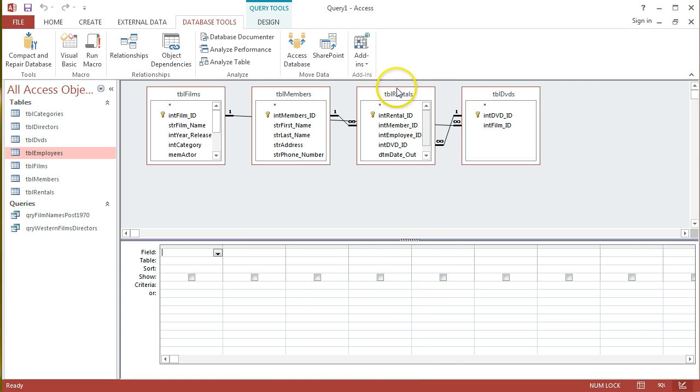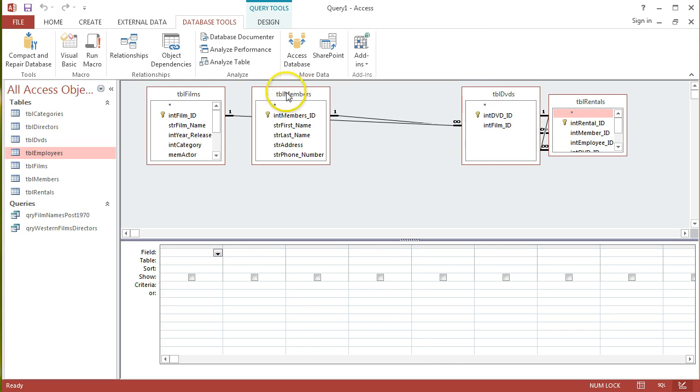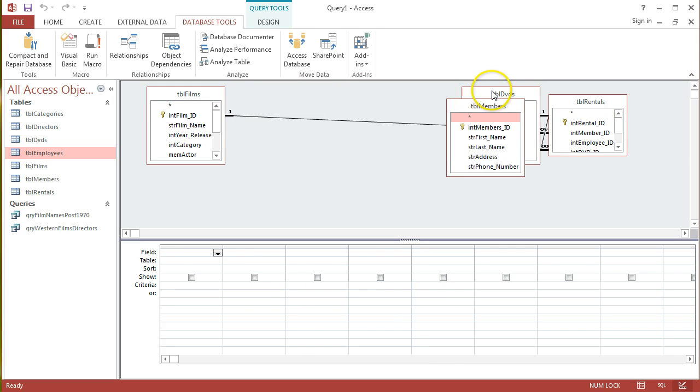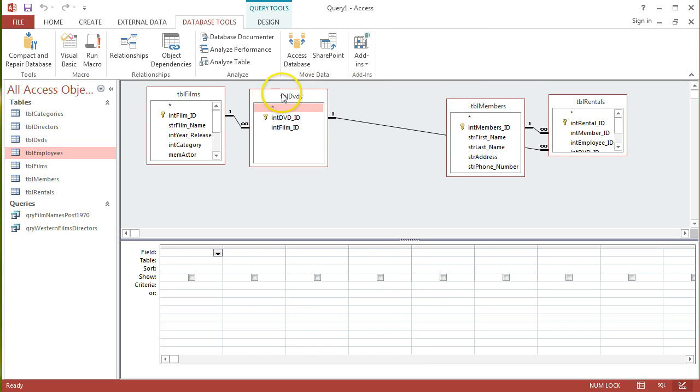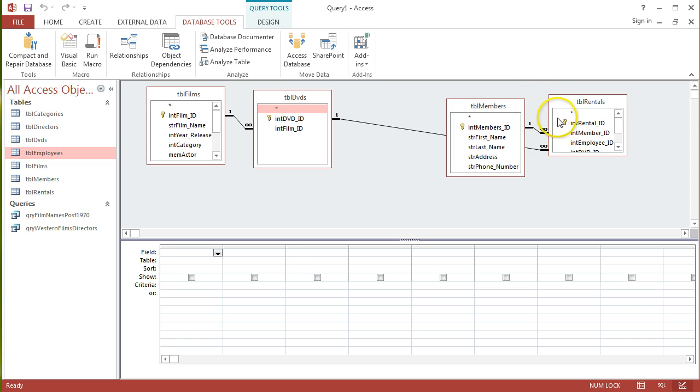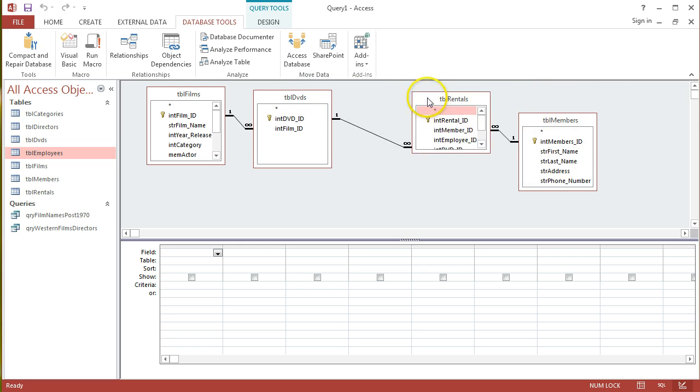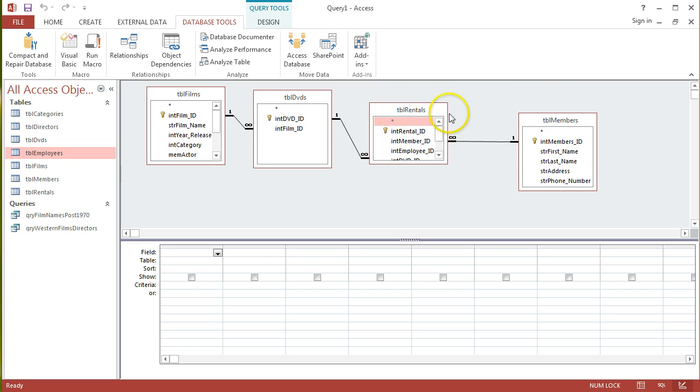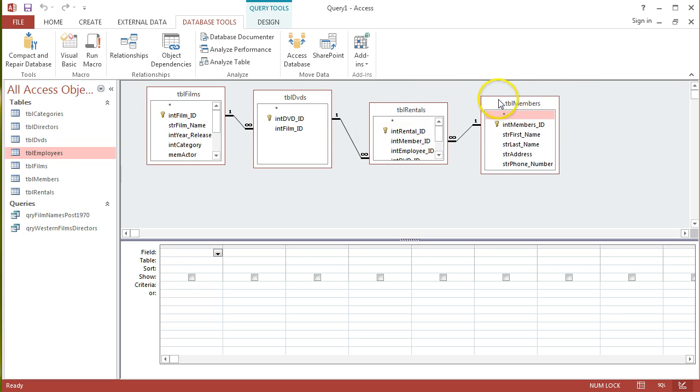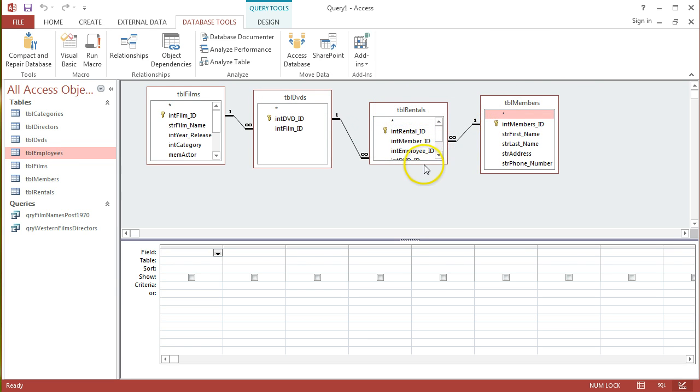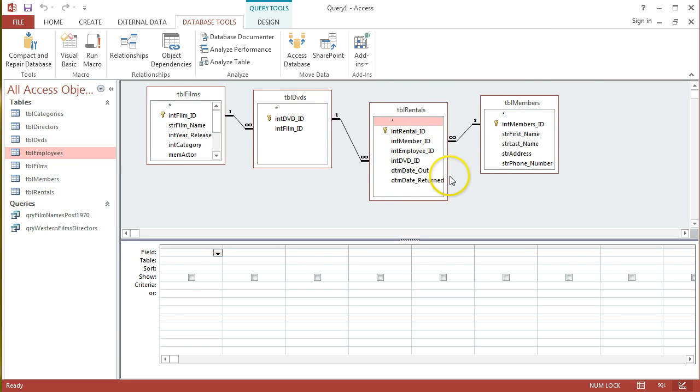I'll just rearrange this to make it a little bit more tidy, just to see that chain going on there. Get TBLDVDs there, Members is over at the end, and TBLRentals is there in the middle. Now I've got a complete chain and I'm ready to start picking out the different fields that I need.